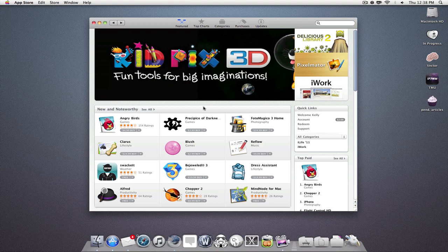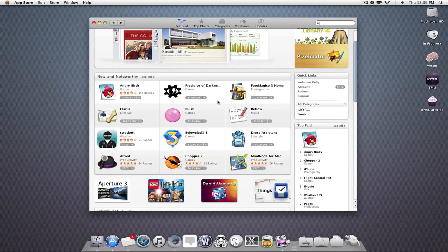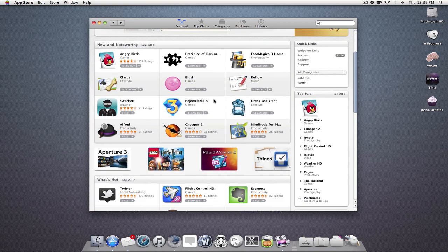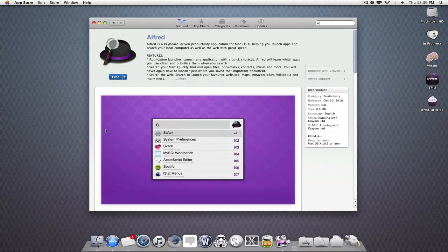So as you can see here, this is the storefront. I'm looking at the featured applications. I see an application that I want to purchase, so I click on it.